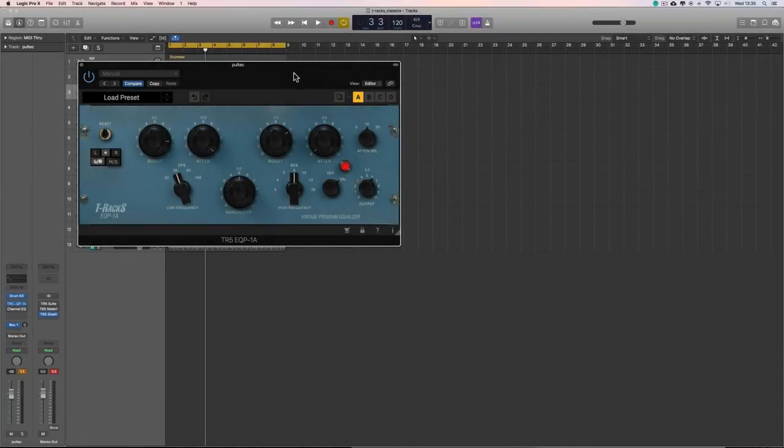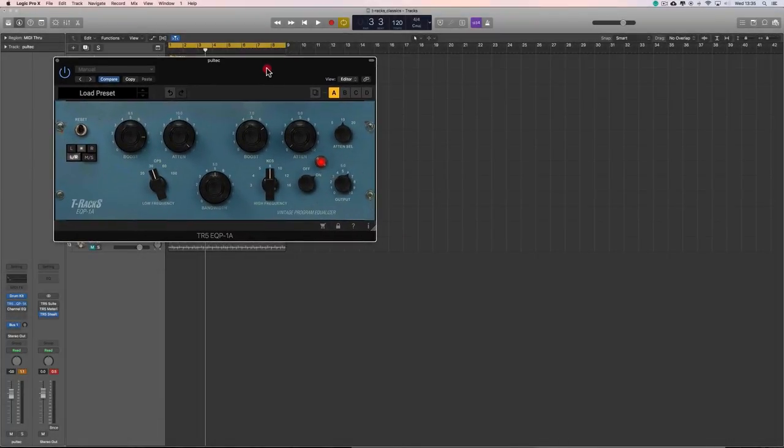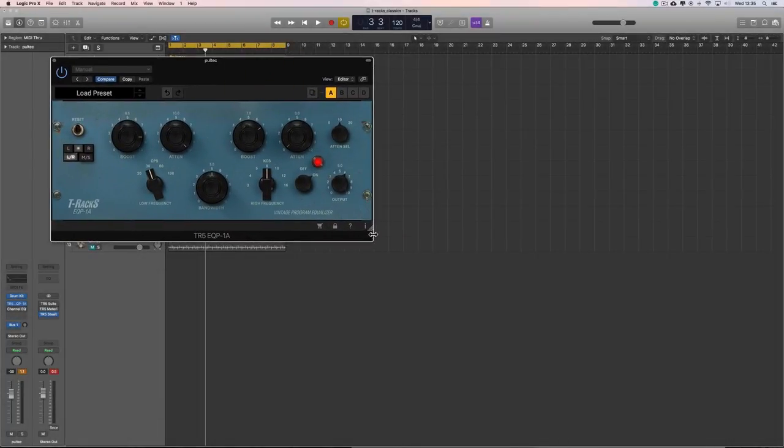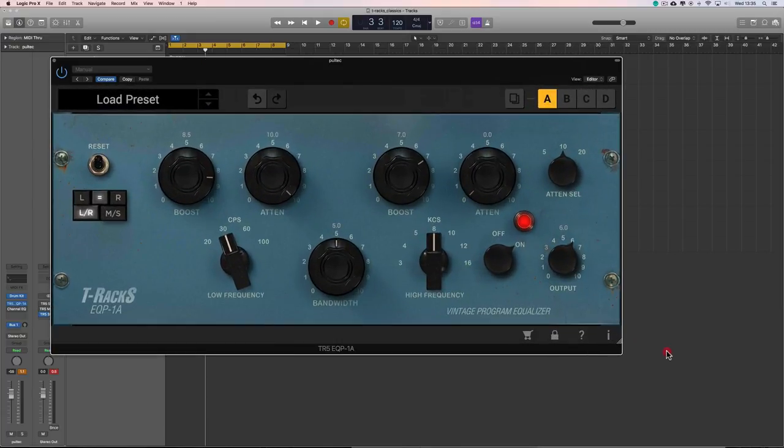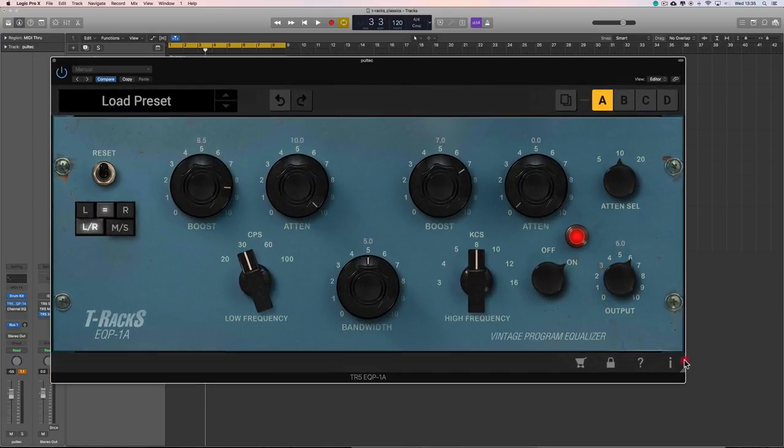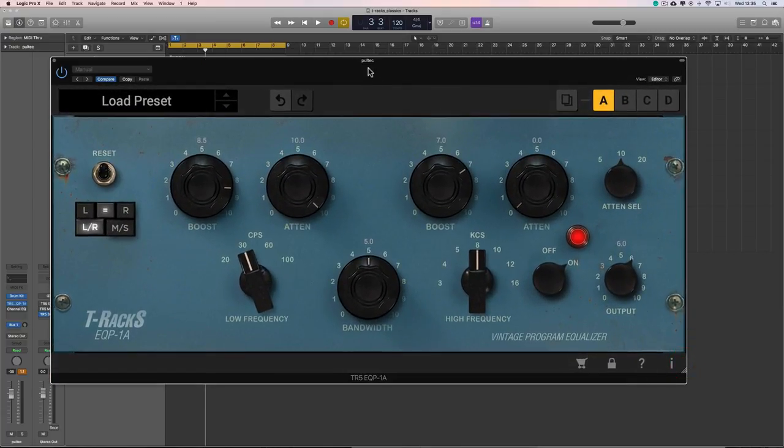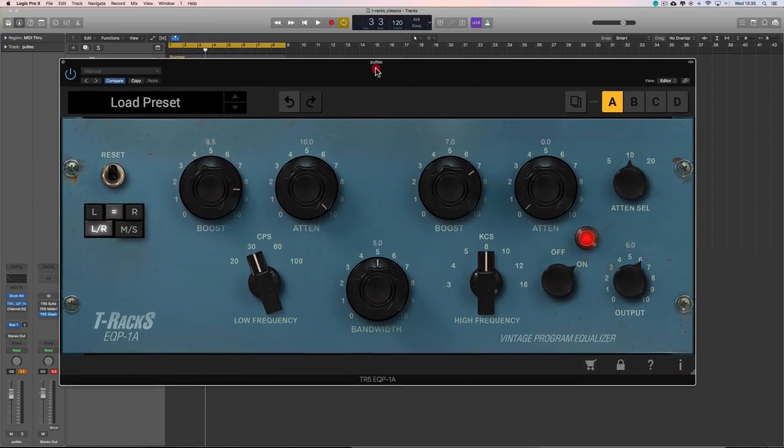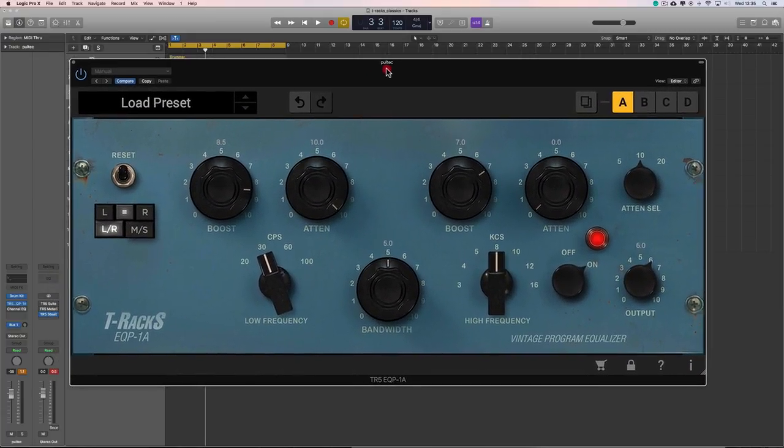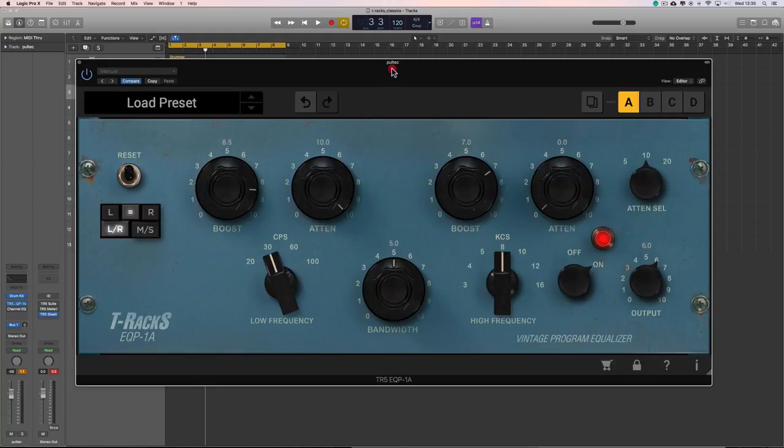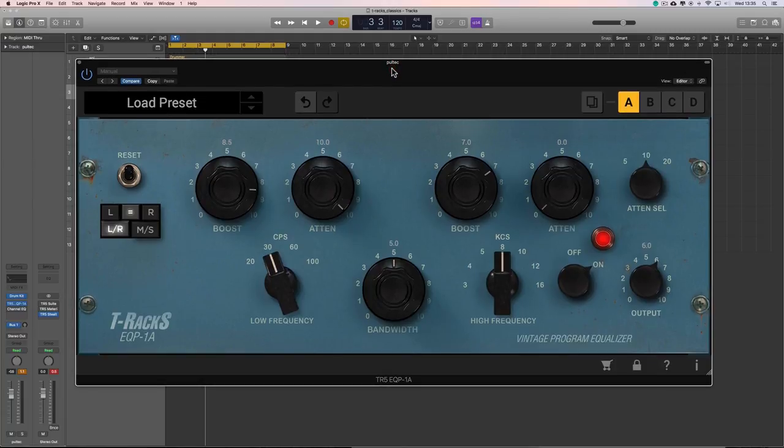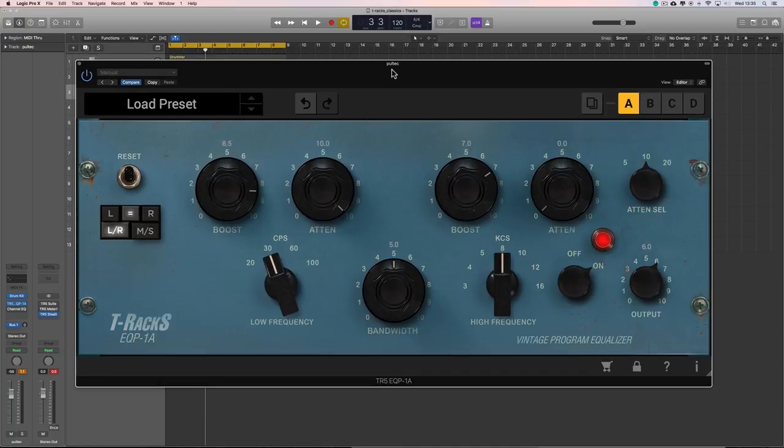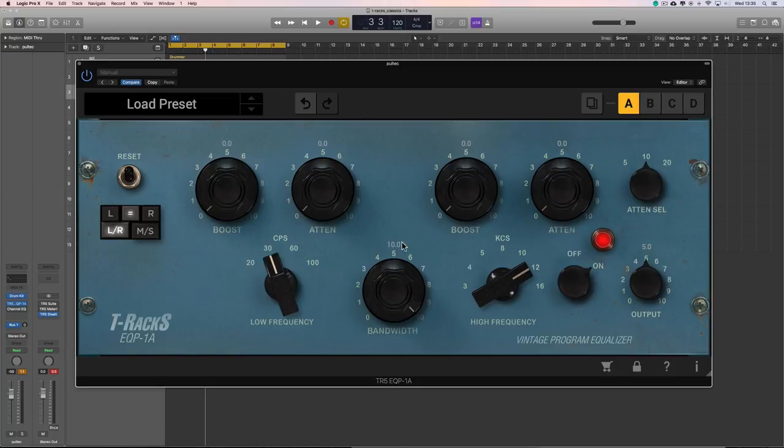Okay, so more T-Racks plugins, and this is the EQP1A, which is an emulation of the classic old Pultec EQP1A passive equaliser from ye olden days. These first came out about 1951, and this is a wonderful equaliser, but a bit odd, right?